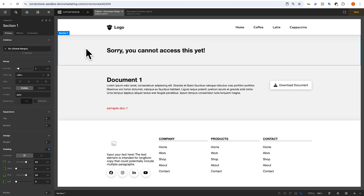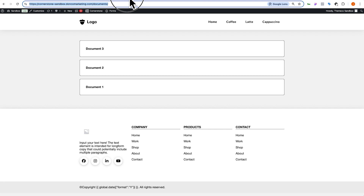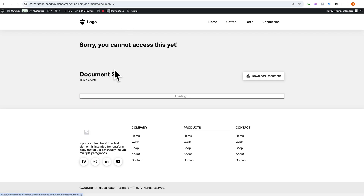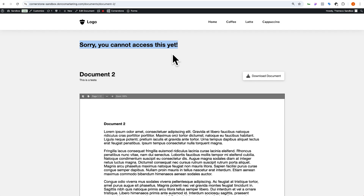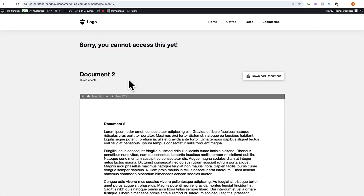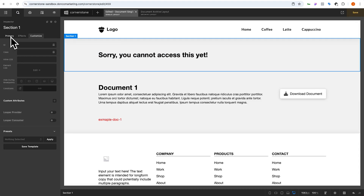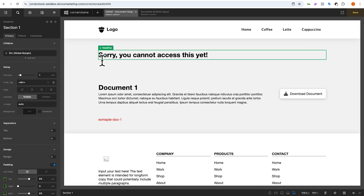Just to make sure you're following along — if I save this as is and go into one of our documents you're going to see both sections: our 'you can't access this' section up top and the headline for document two. Well that's not good, so let's jump back to our single layout.